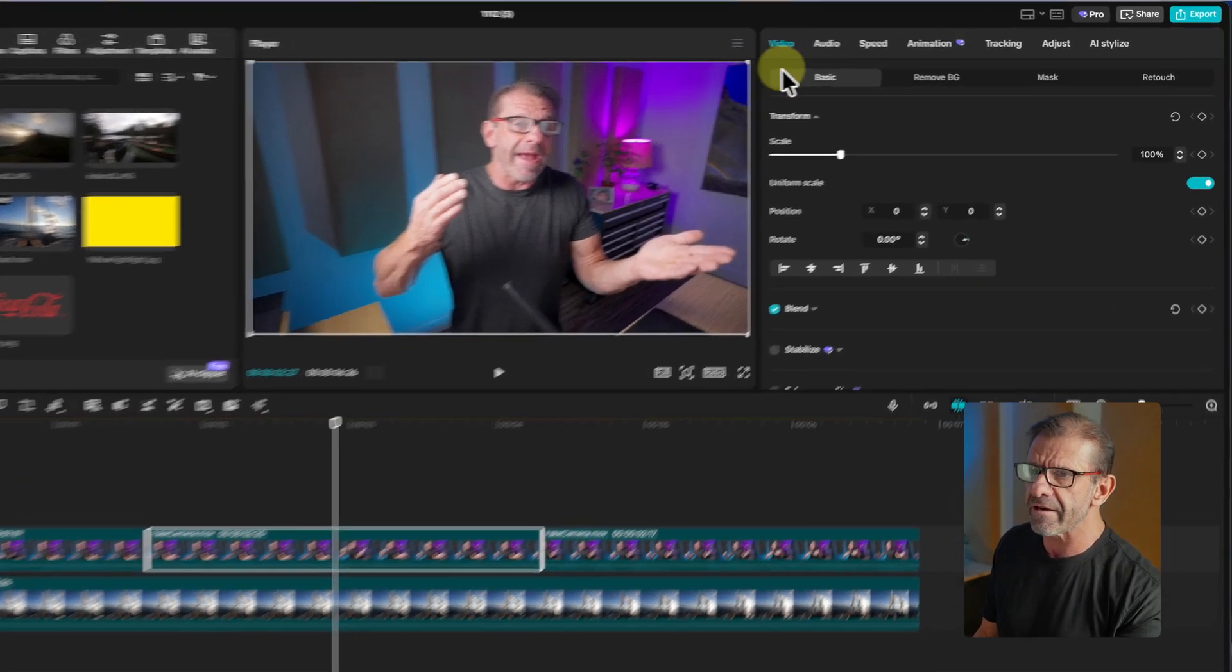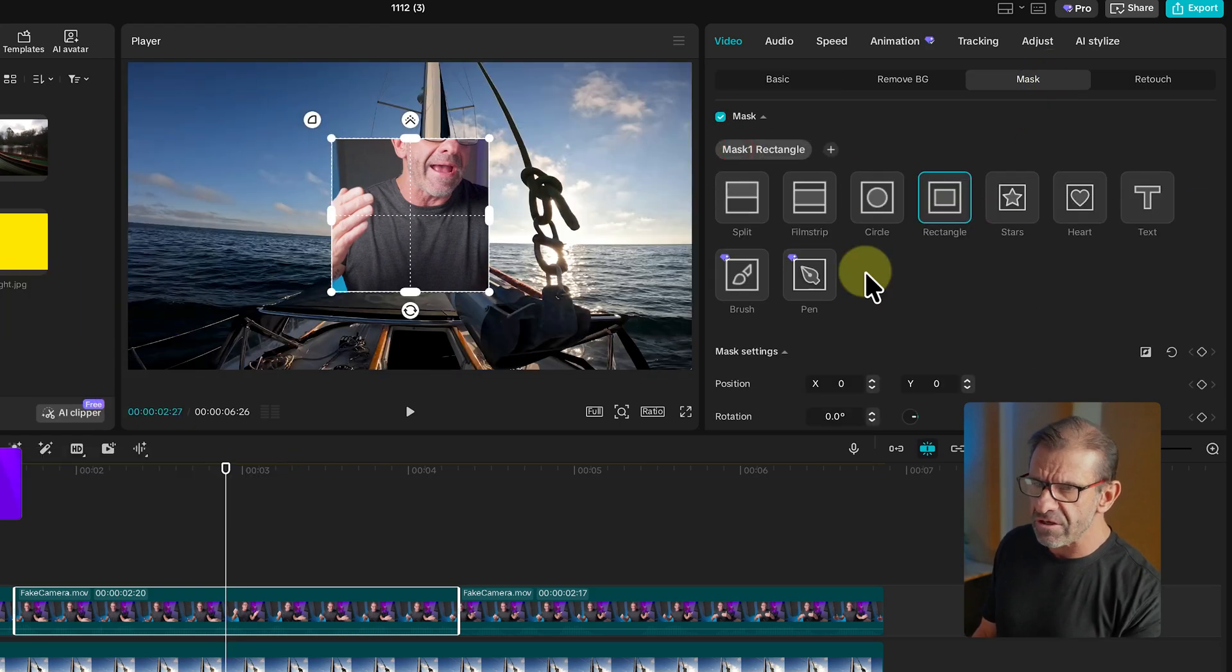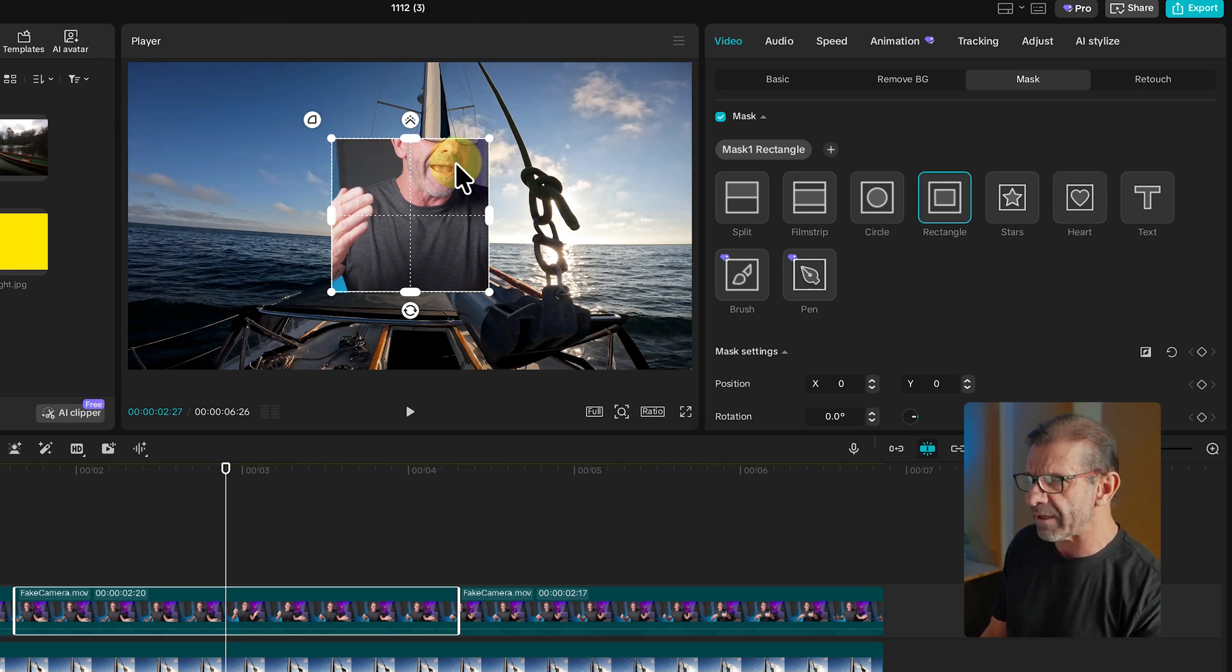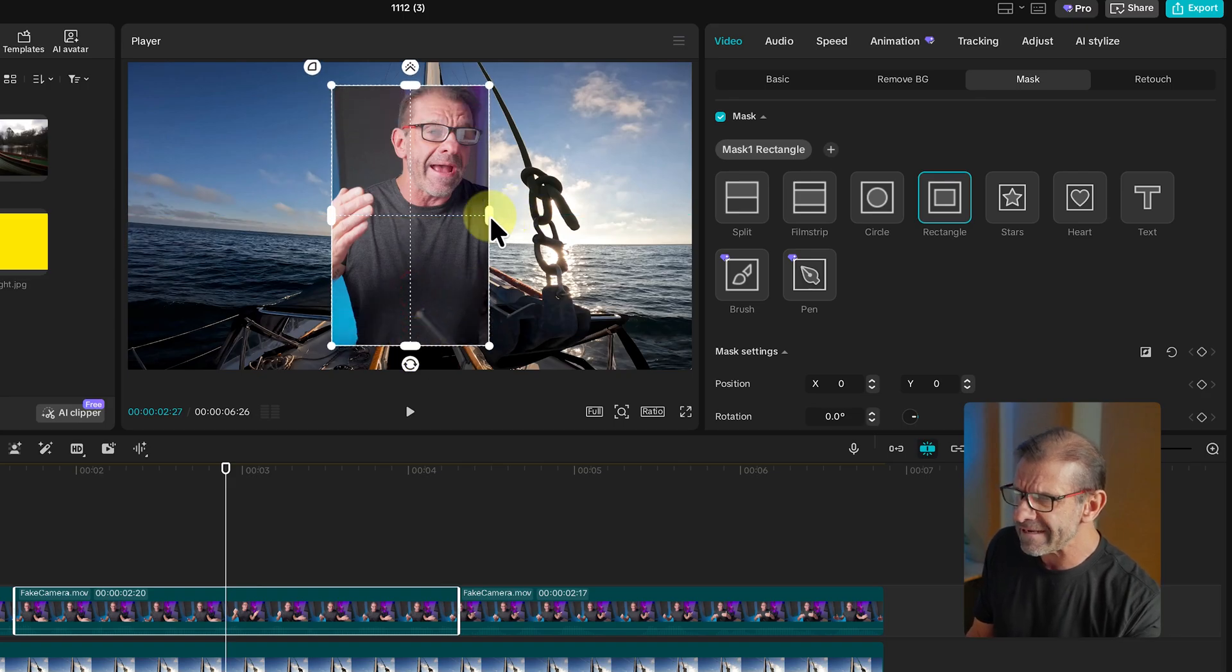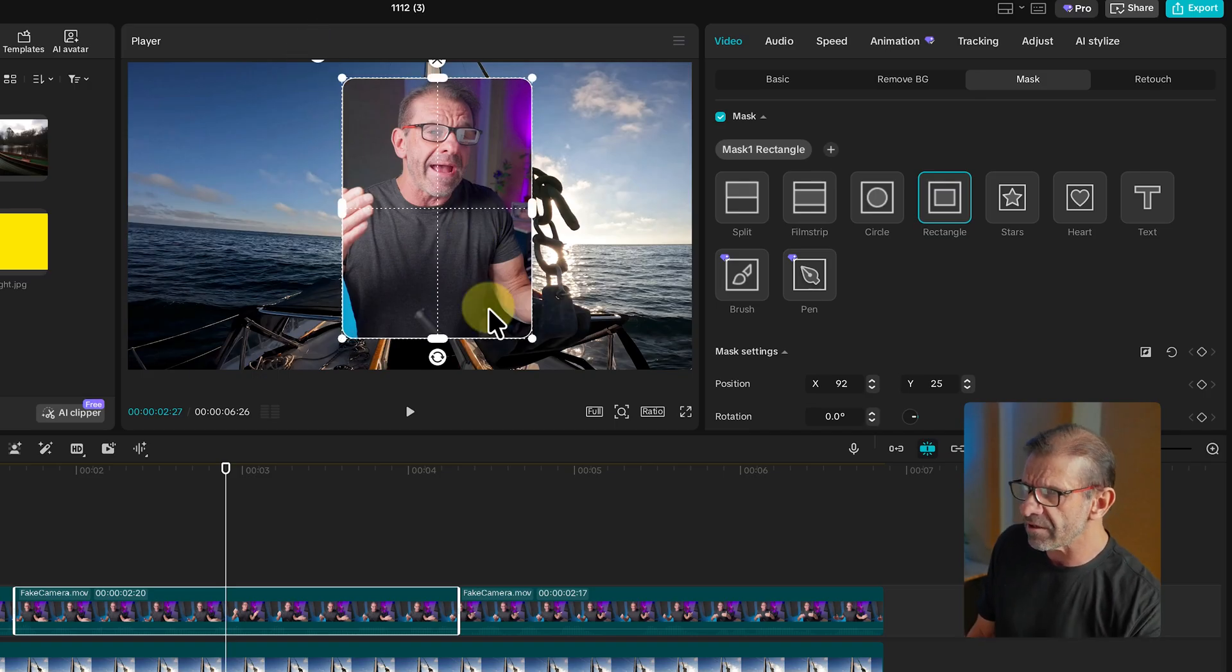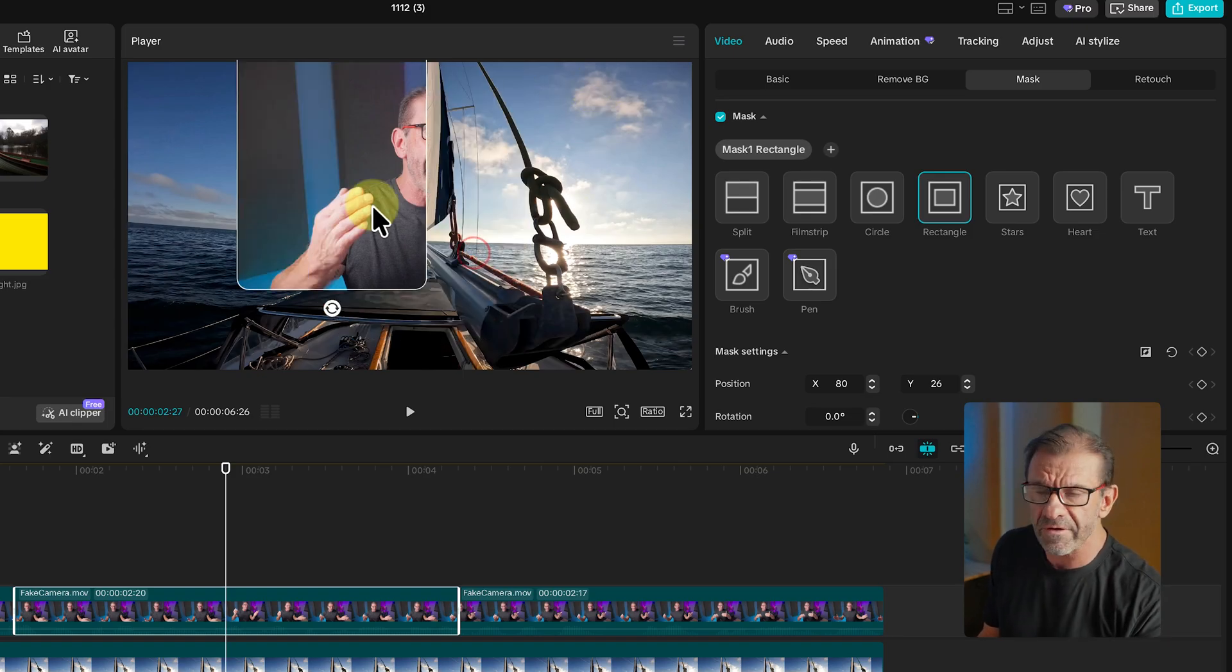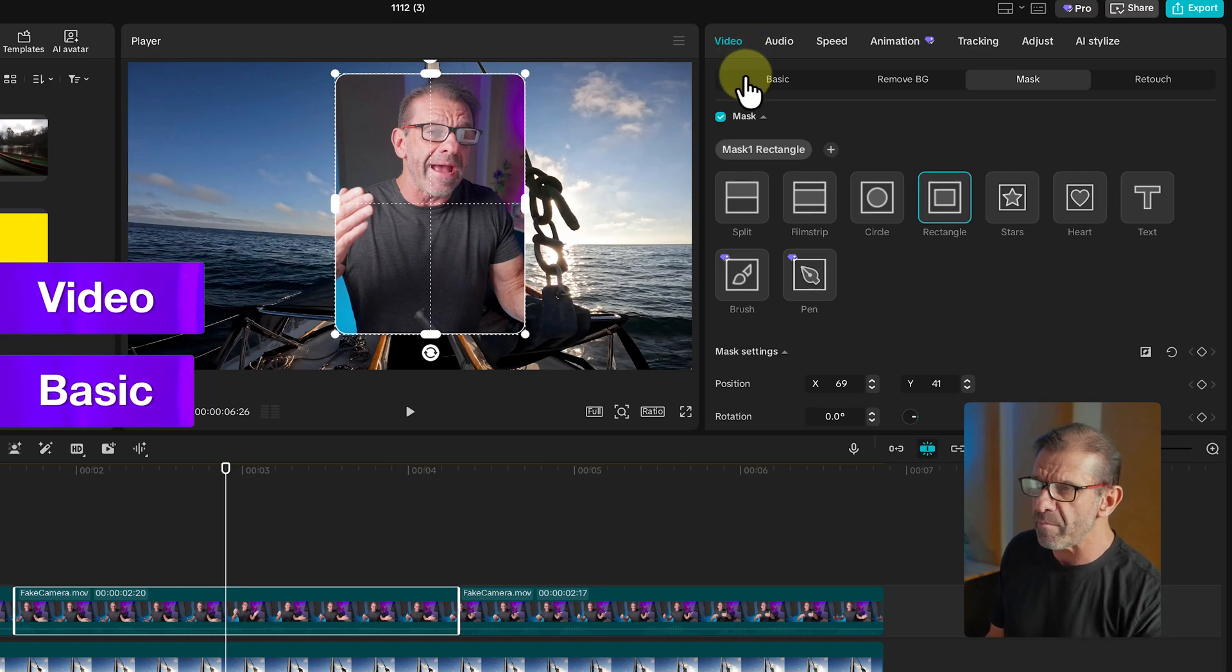And have this be the picture-in-picture part where I'm talking about sailing. So to do that, make sure the clip is highlighted. I go to Video, Mask, and I click on Add Mask. I choose any of these shapes. A mask just allows you to select a portion of the video and leave the rest blank so you can see what's behind it. So we'll do Rectangle. And I'm going to just use these little handles here to make it bigger like that and like this. And put me up here.